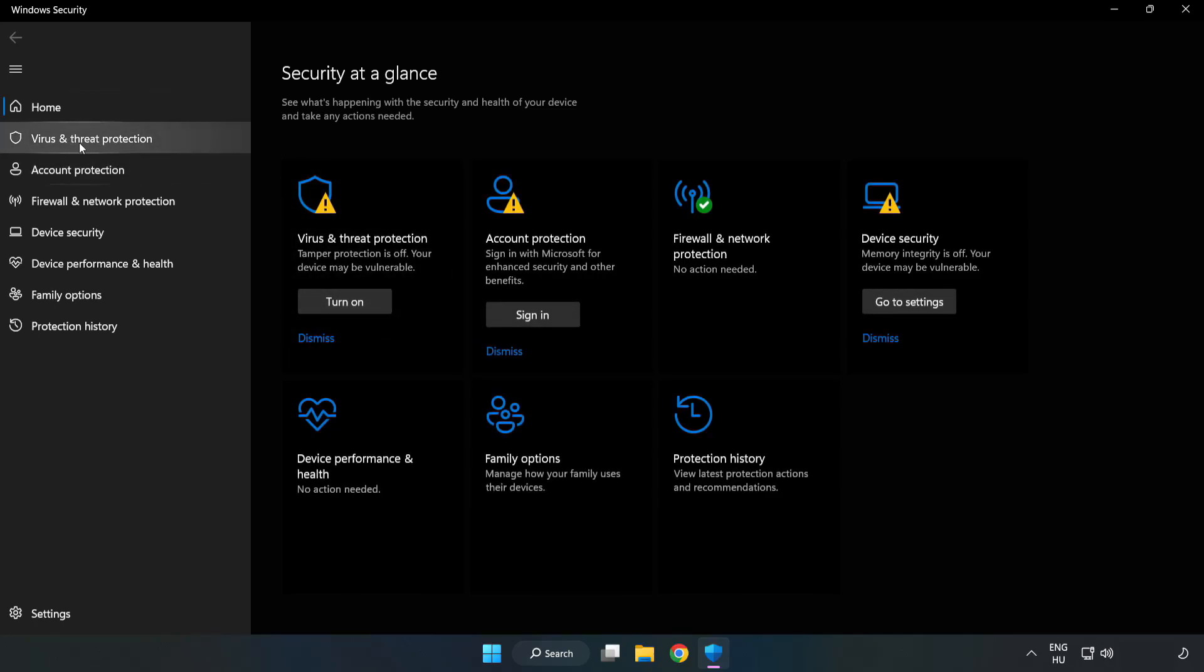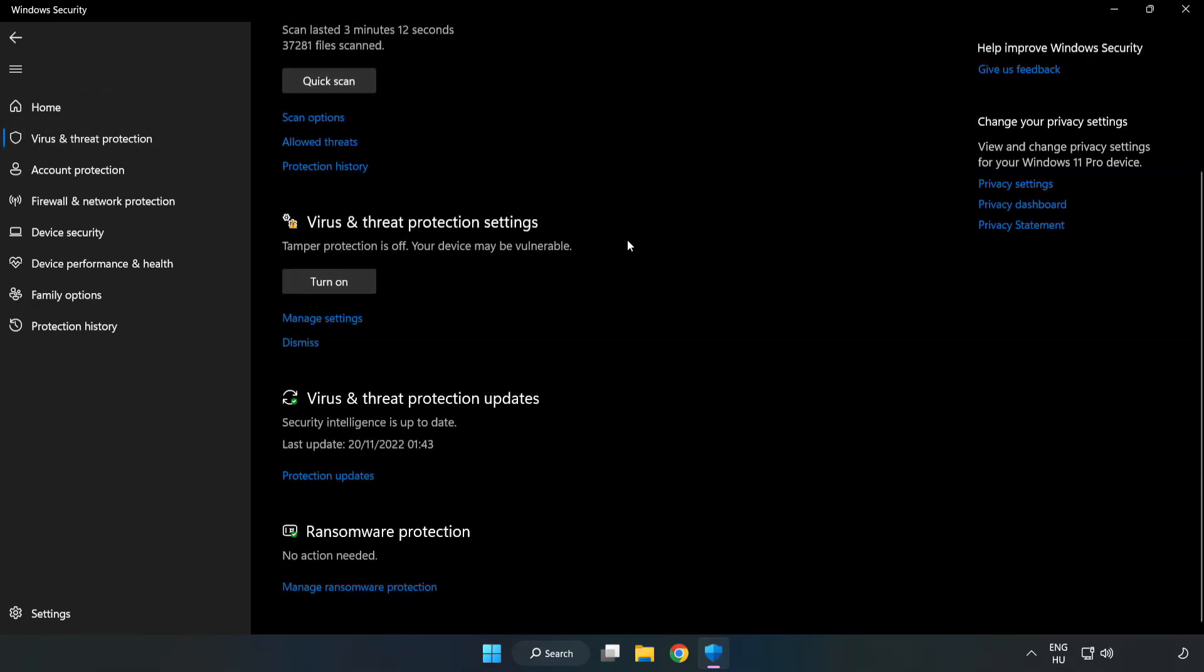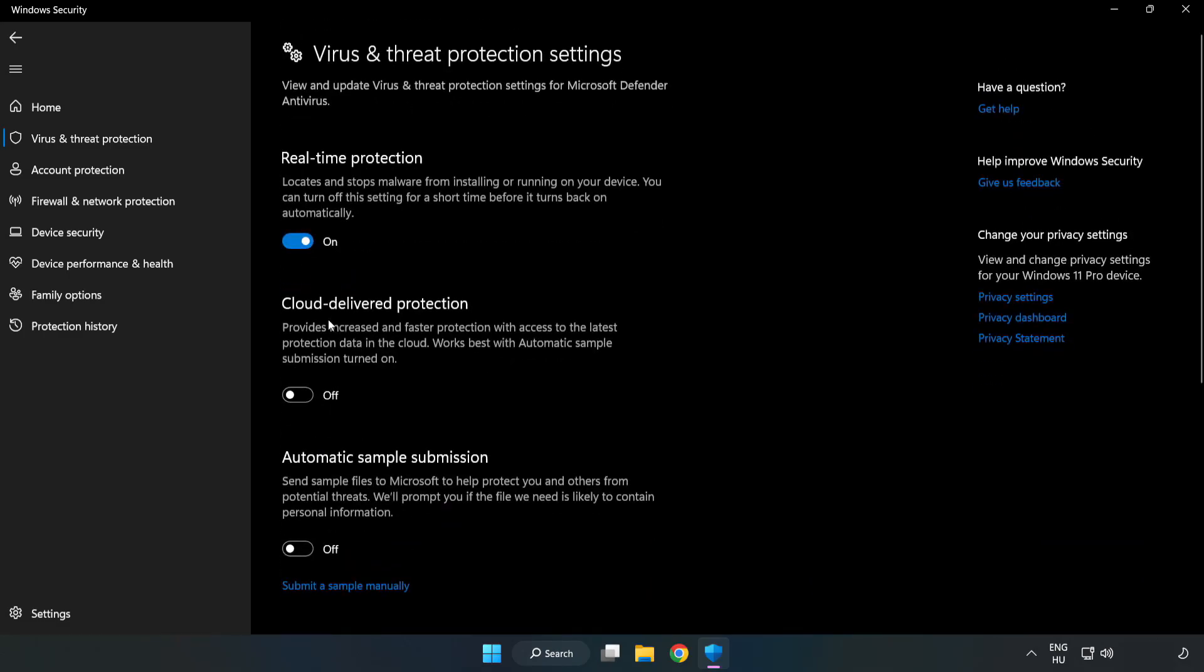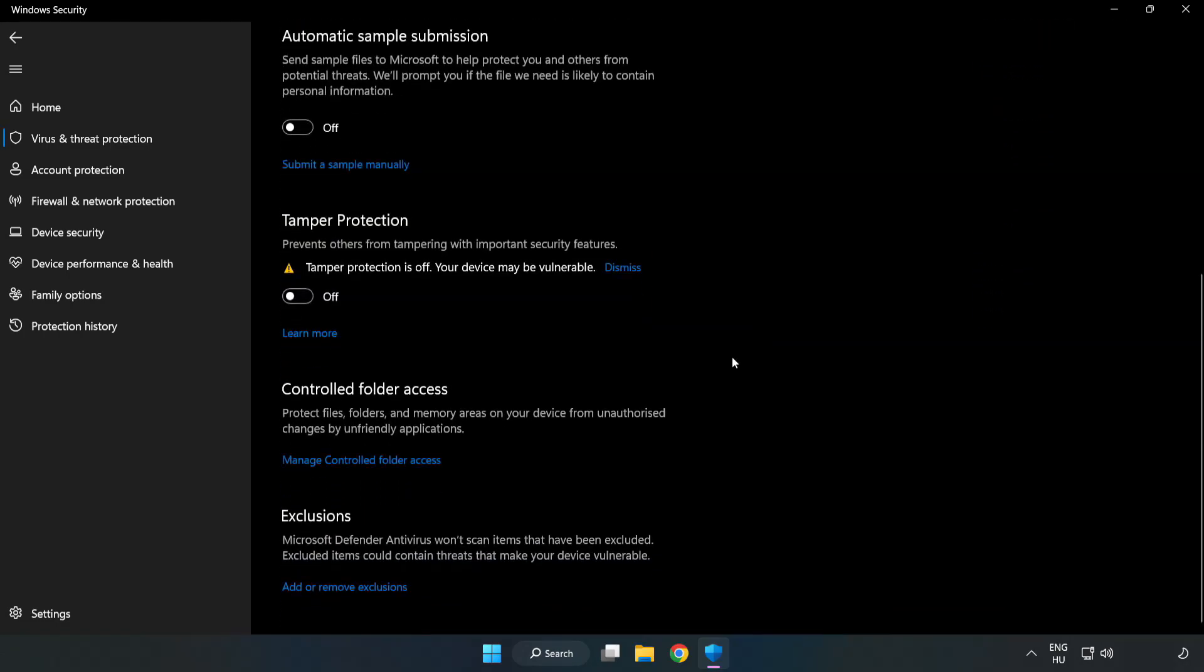Click virus and threat protection. Scroll down and click manage settings. Scroll down and click add or remove exclusions.